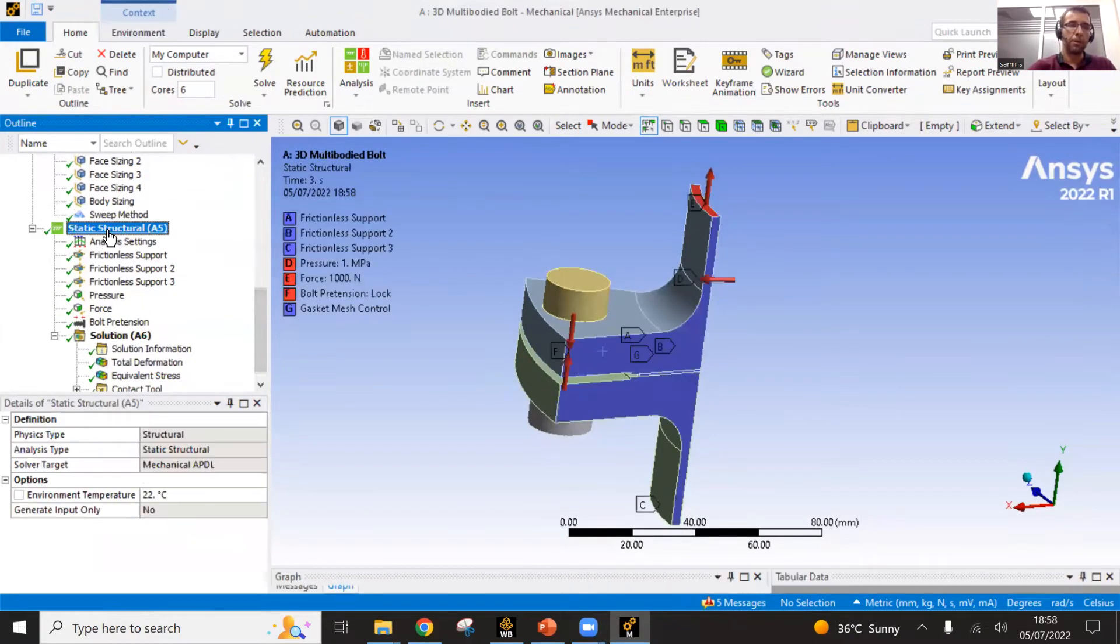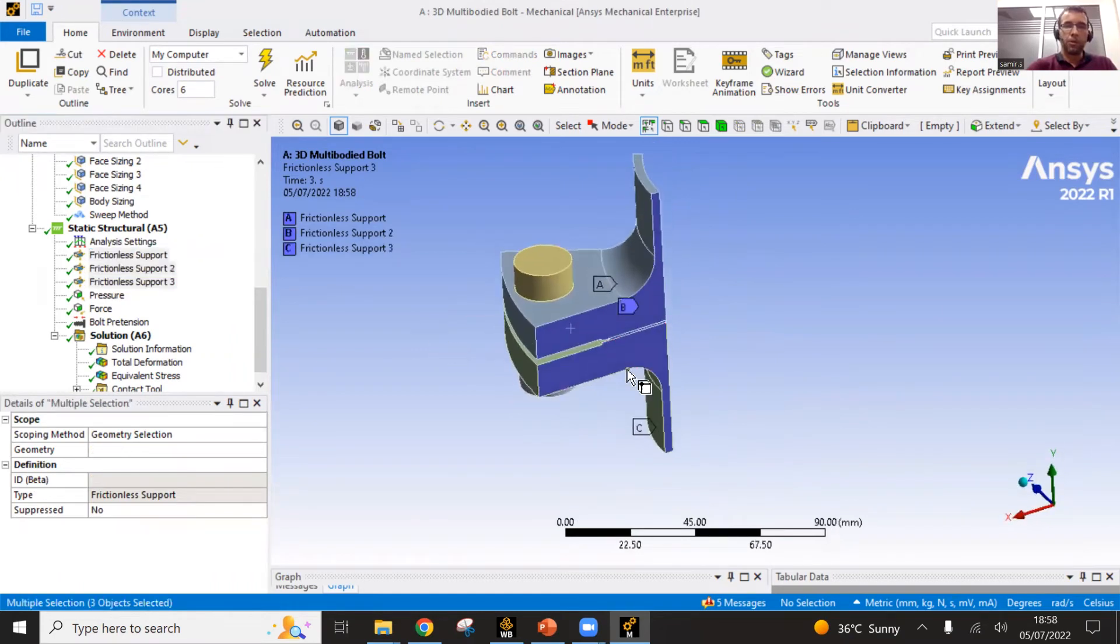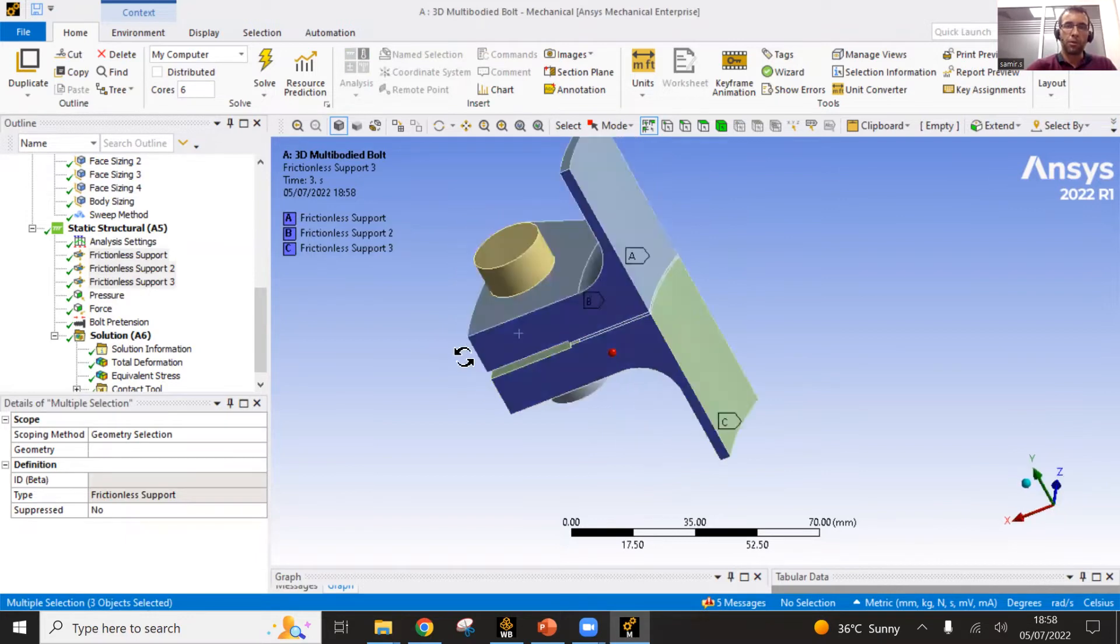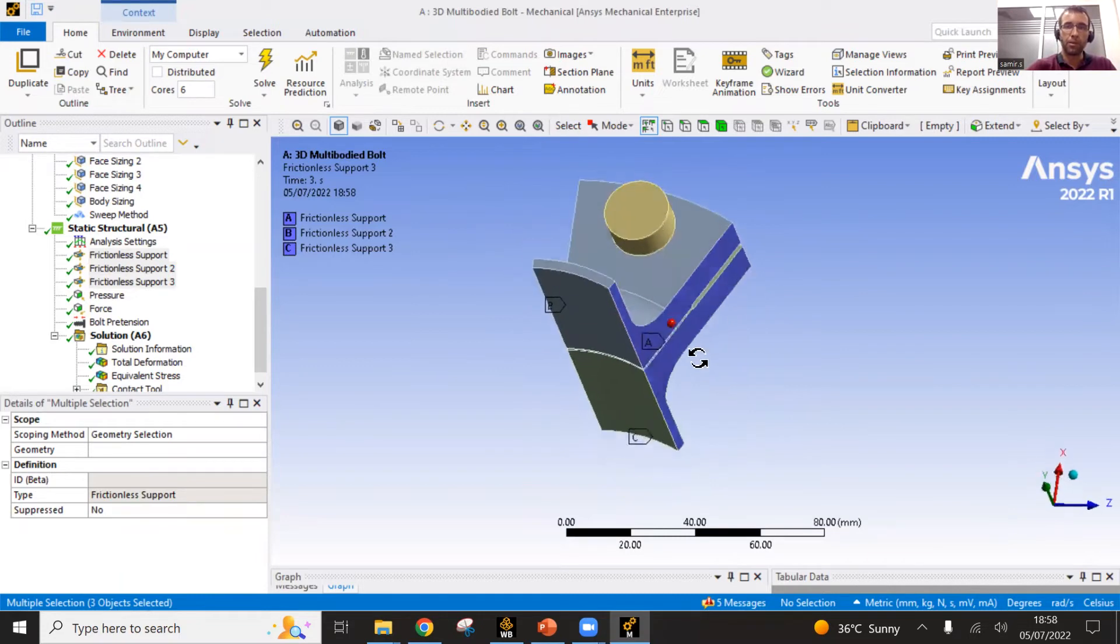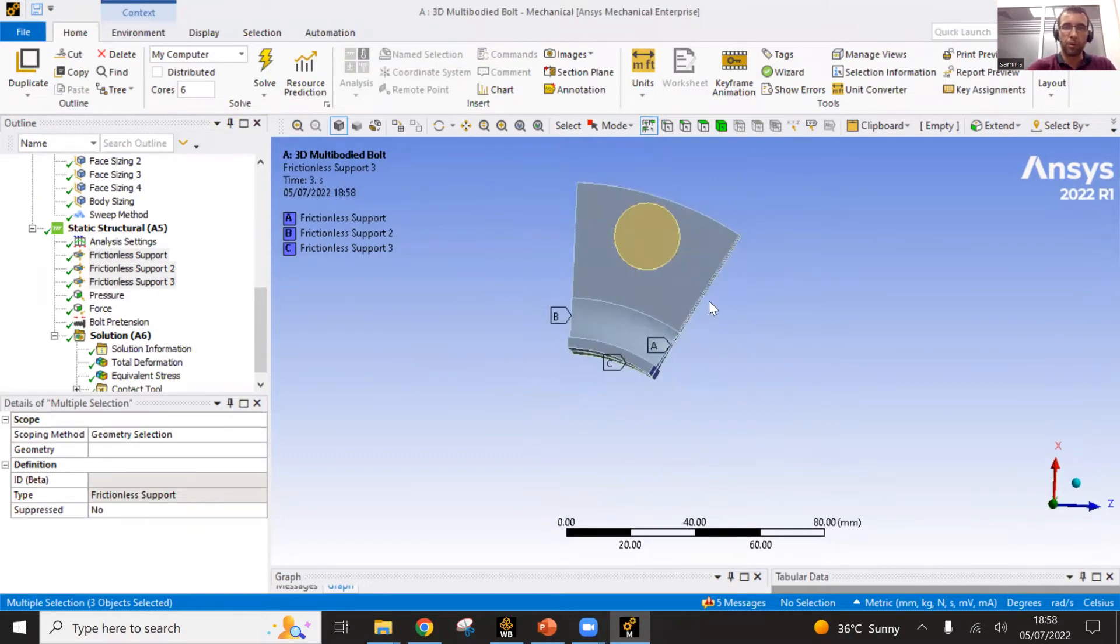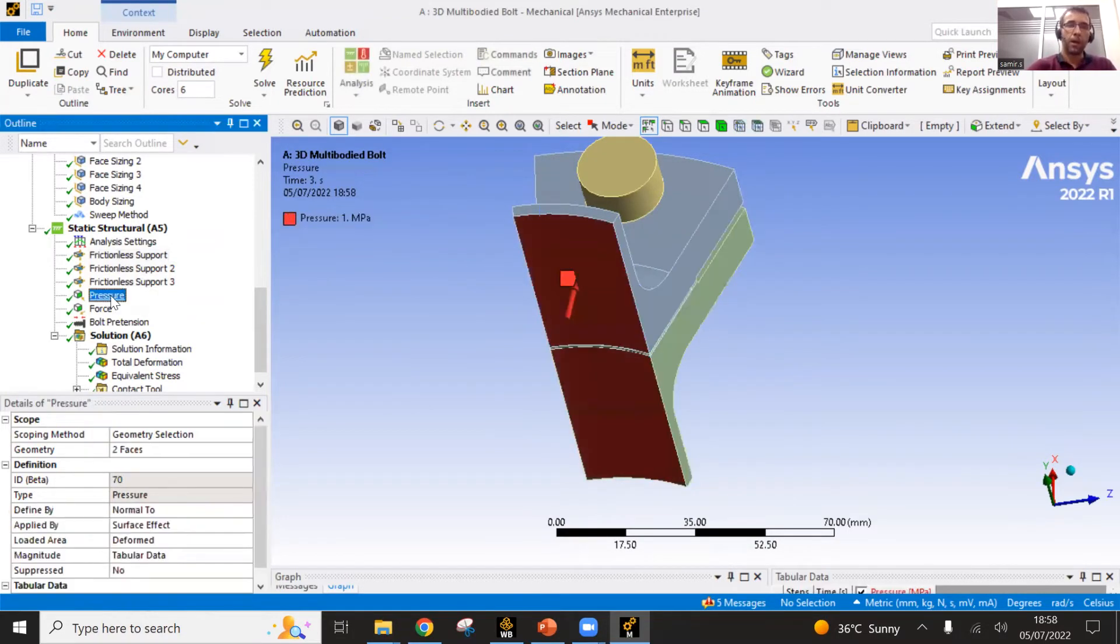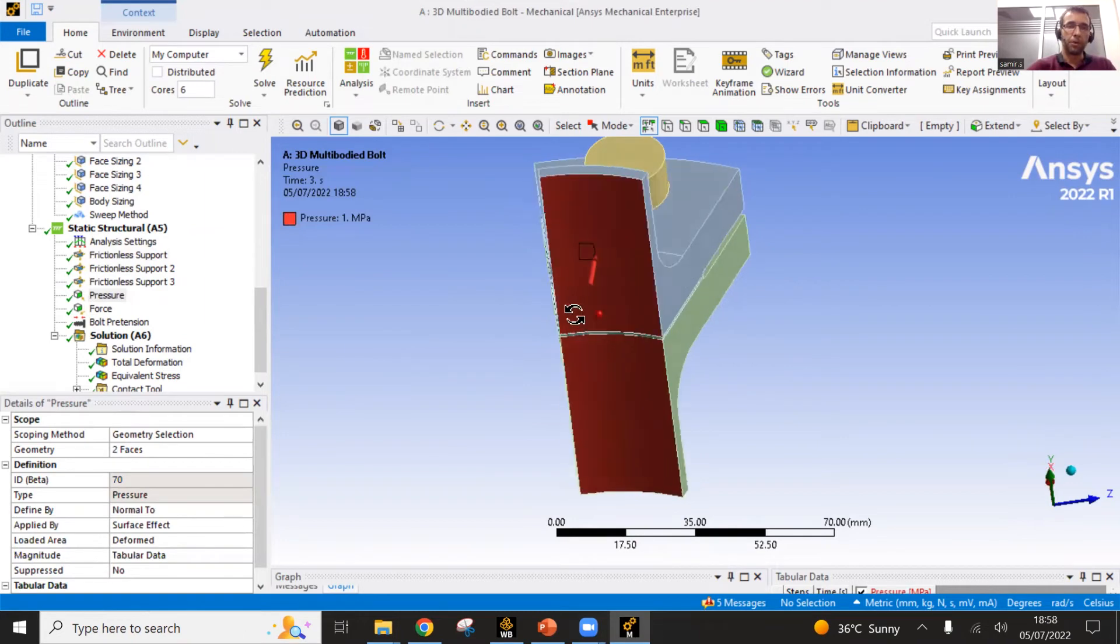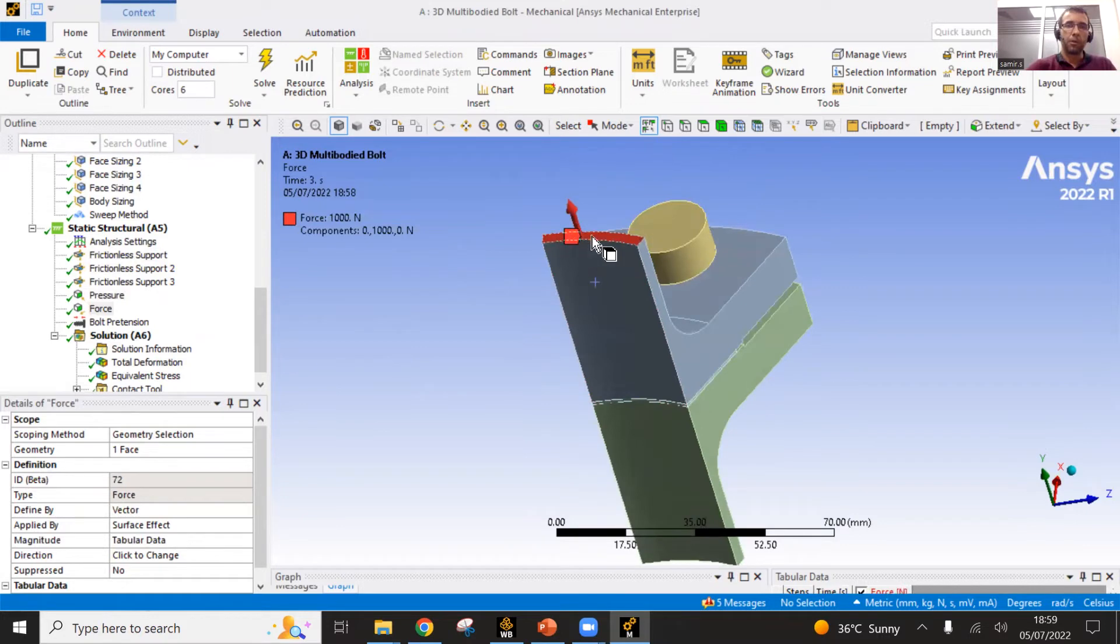Then you come here into the static structure branch where you would define the loadings and boundary conditions. Here, the boundary conditions, I have set up those surfaces, these ones and those ones, as frictionless surfaces. This is to account for the symmetry. The surface cannot move in the perpendicular direction, which accounts for a symmetry condition.